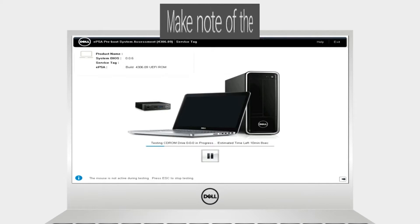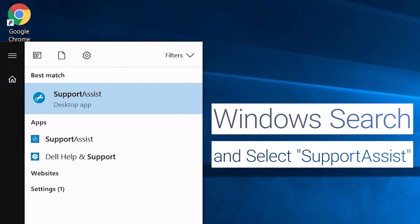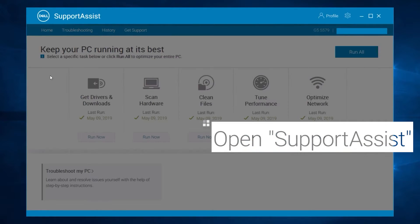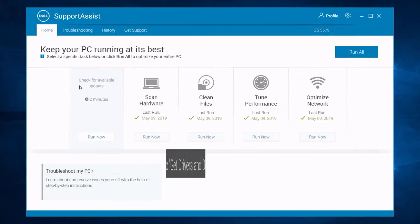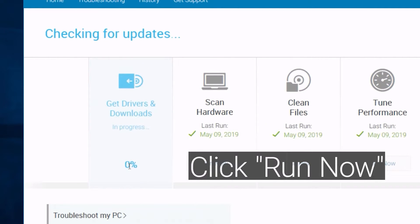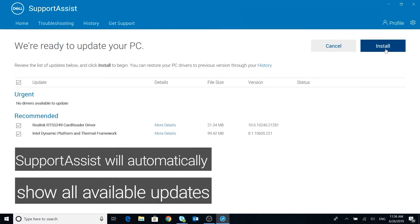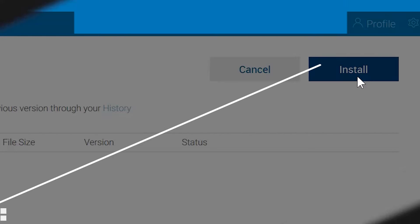If not, let's move on to the next step. Now, update the BIOS and system drivers via SupportAssist. Open Windows search and select SupportAssist. Navigate to Drivers and Downloads and click on Run Now. SupportAssist will automatically show all available updates. Click on Install and follow the on-screen instructions. Are you still having issues? Let's move on to the next step.